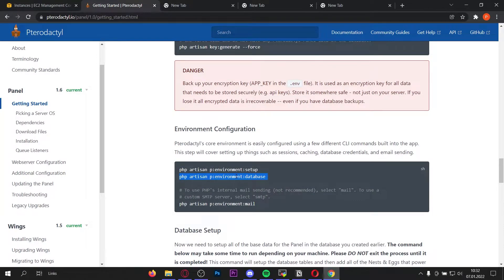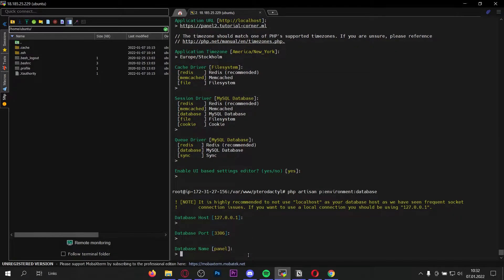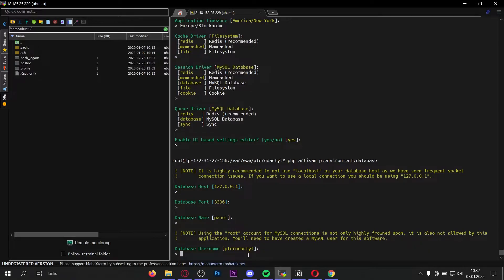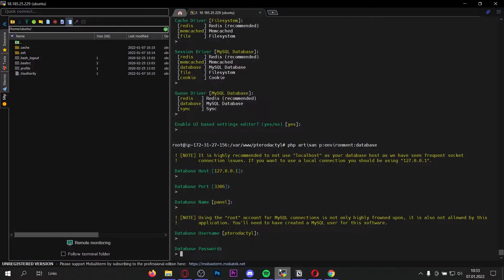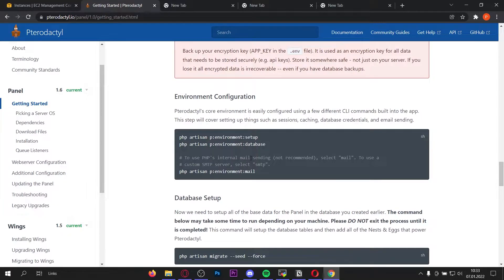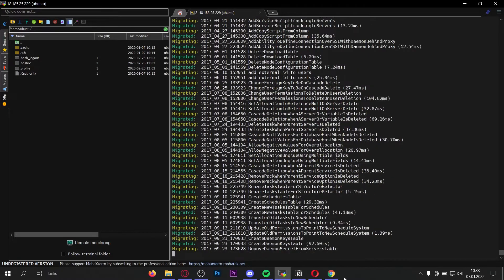Now let's configure the database — copy this command and paste it into the console. The host is localhost, press enter. The port is the default. The database name is 'panel'. The username is 'pterodactyl'. Enter the password you set when you created the pterodactyl user. We don't want to use PHP's internal mail sending, so skip that. Now let's run the database setup command — it can take some time so copy it and wait a minute.